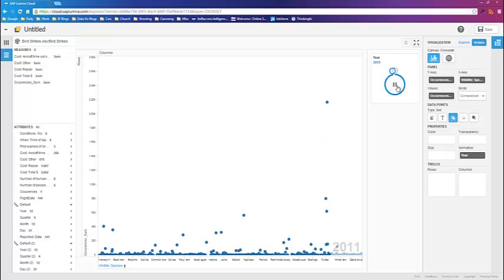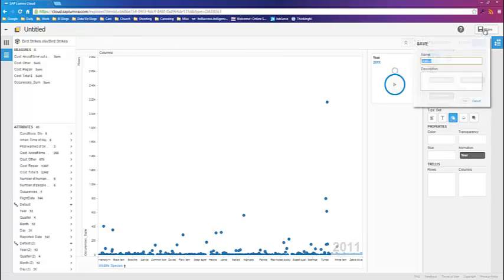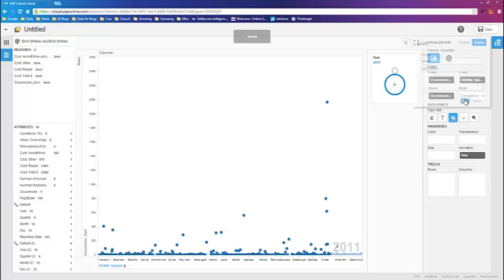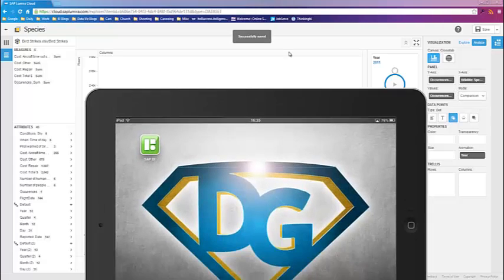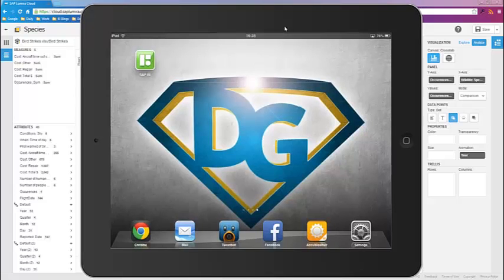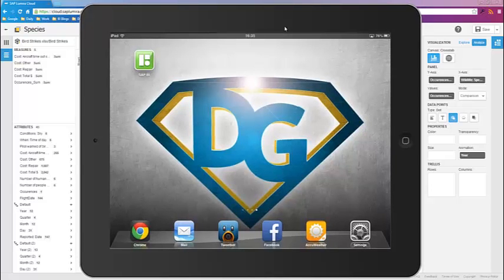So once we've gone through its cycle up to 2011, we're going to actually now save this. So we're going to save this report as species. Let's give that a save. So what I'm going to do now is grab another part of my screen, bring it onto the page. This is my iPad live.